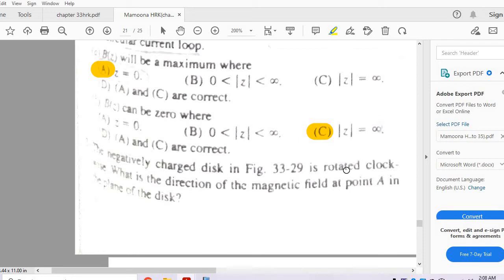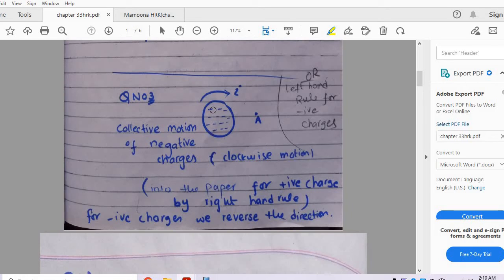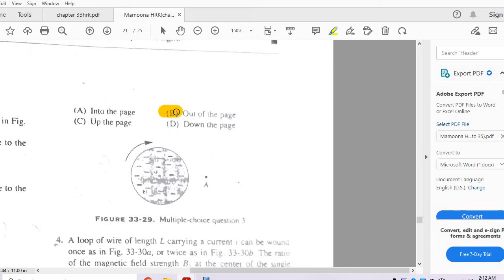Question 3: A negatively charged disk in figure 33.29 is rotating clockwise. What is the direction of the magnetic field at point A in the plane of the disk? Using the right hand rule, curling fingers in the clockwise direction gives a field into the paper for positive charges. But since the charges are negative, the direction reverses — the field is out of the paper. So option B is correct.